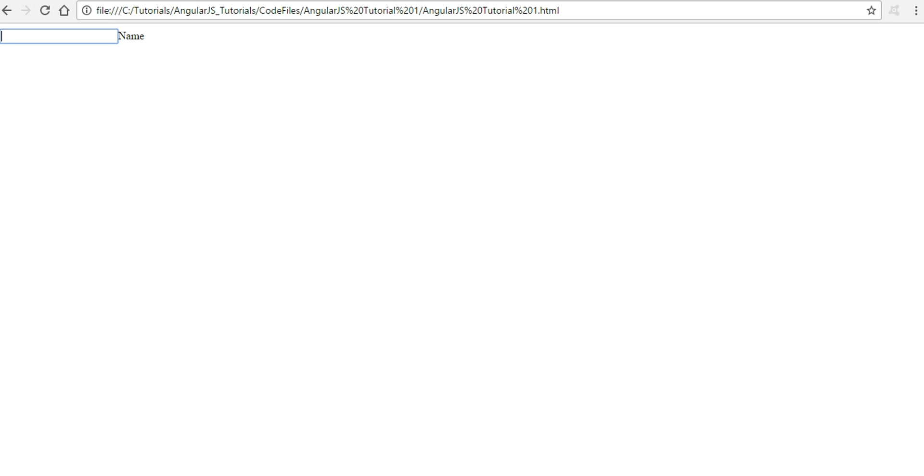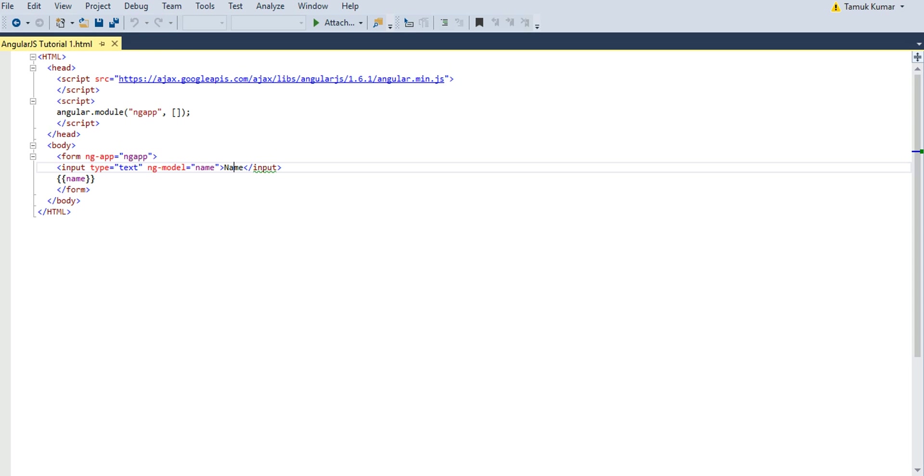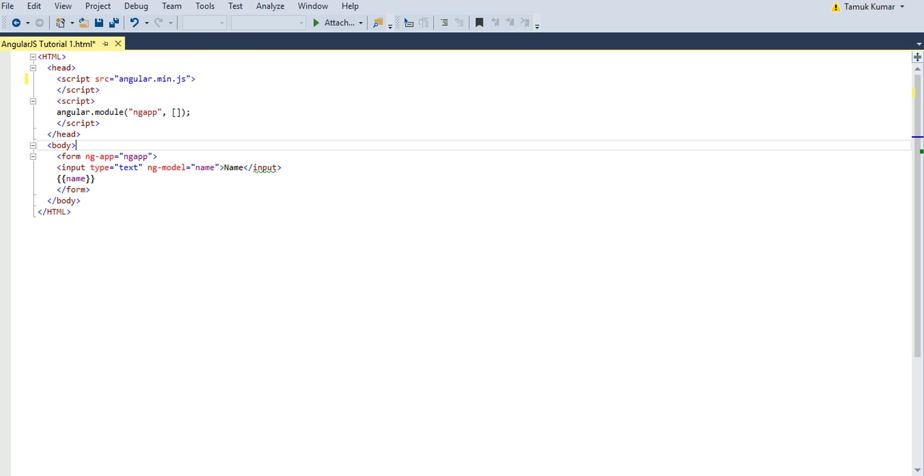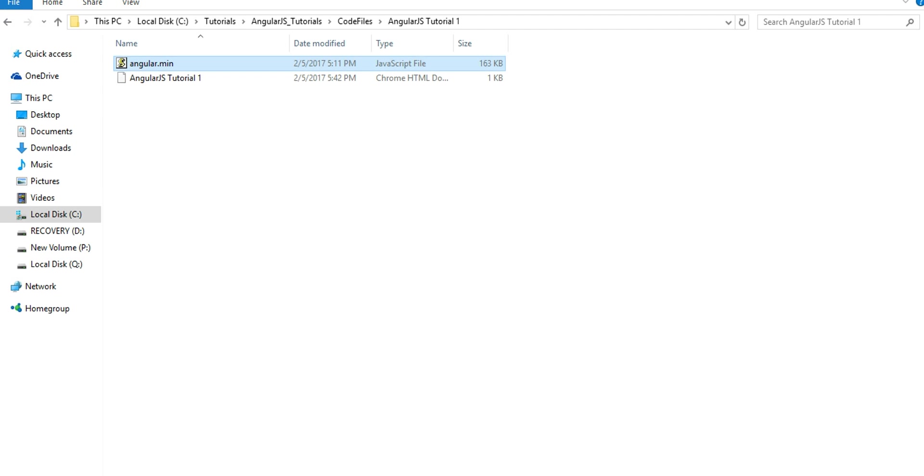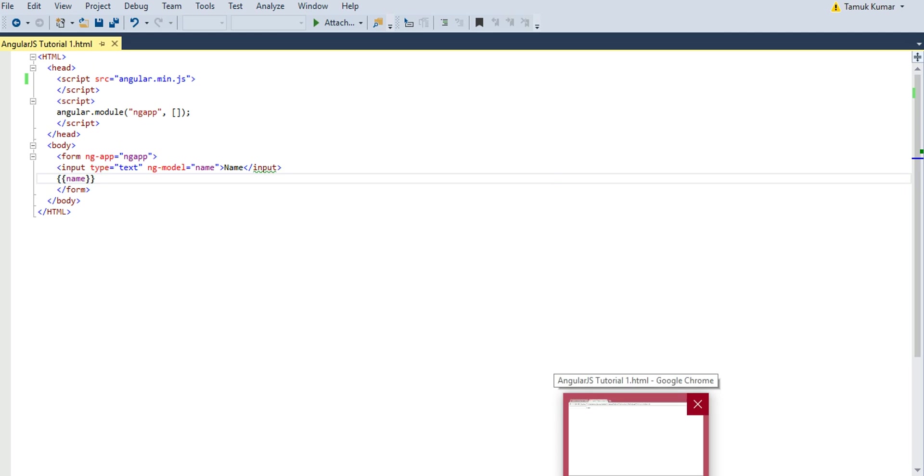You can also use the downloaded AngularJS. You just have to record that file name here - this file name, Angular.min, it's a JS file. I save it, reload my browser, I refresh it. It's working fine.